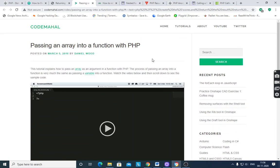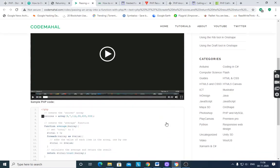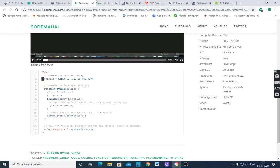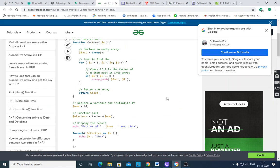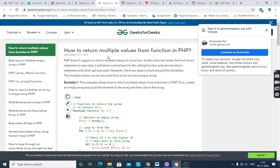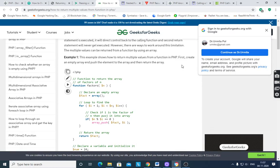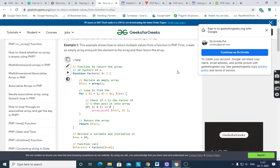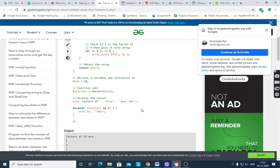You can access and pass an array into a function in PHP. First, declare the array, then write the function definition, and call that function with the array. This is how multiple values are returned from a PHP function — we have already seen that example.